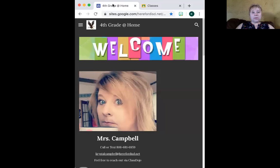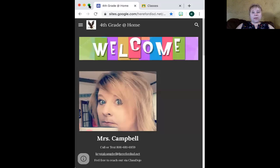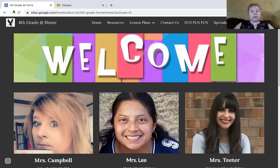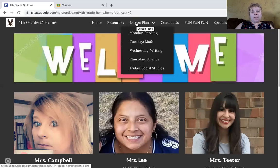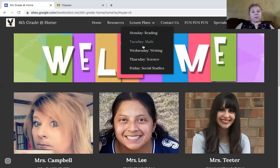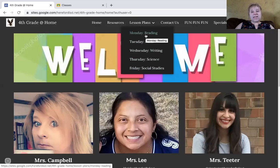So I'm going to share my screen here. I'm going to start with our fourth grade webpage. When you log in to the website, here's the webpage. The most important part of this webpage is to just go up here and put your mouse over lesson plans, and you'll see Monday is reading, Tuesday is math, Wednesday is writing, Thursday is science, Friday is social studies. This is one subject a day. One. This is not too much work.